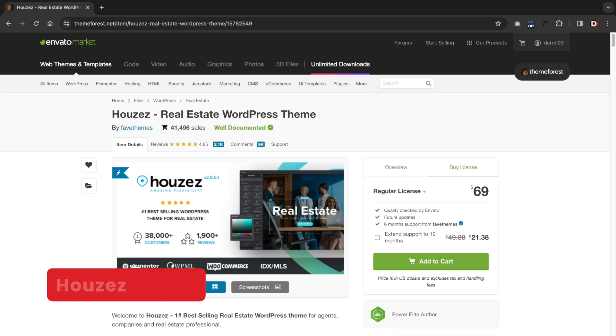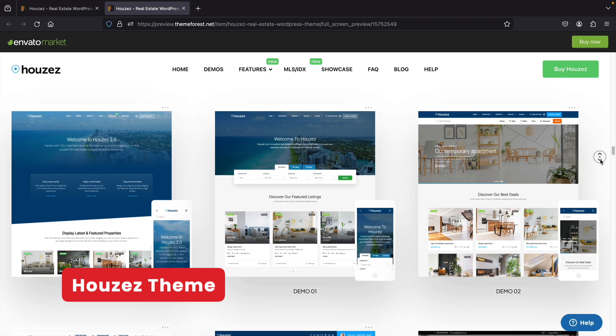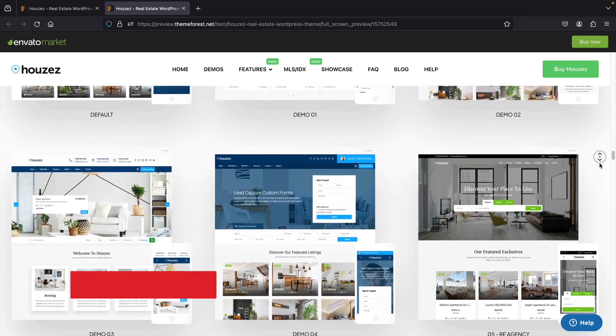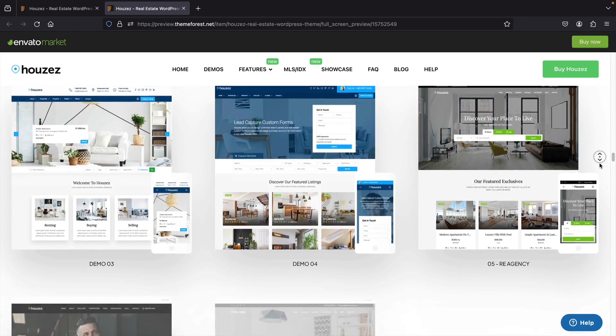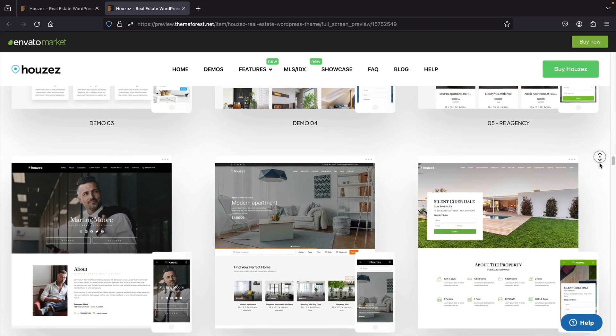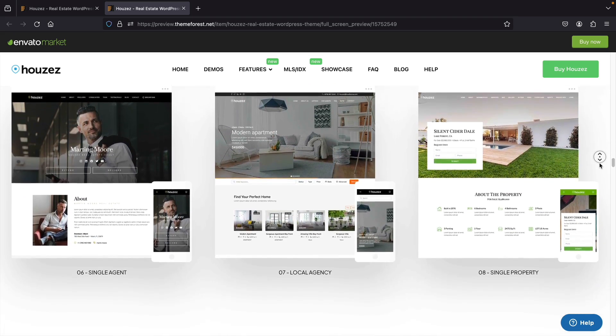The Houzez theme is the most popular real estate theme for WordPress. It has beautiful demos, tons of elements, and integrates with MLS IDX. Although I do love this theme, there are some small drawbacks. So let's talk about it.